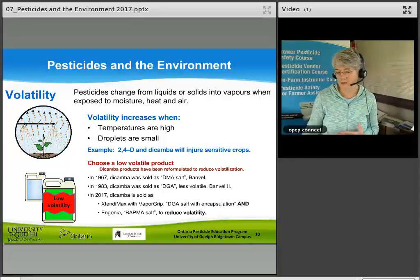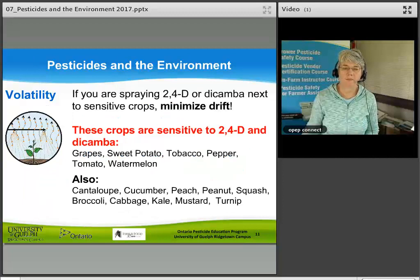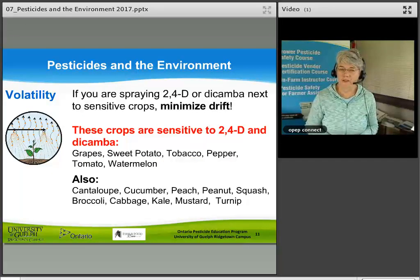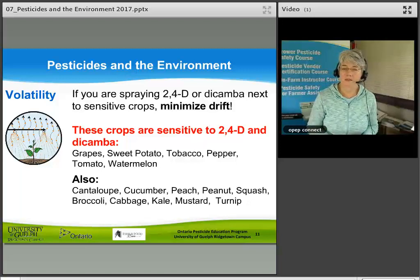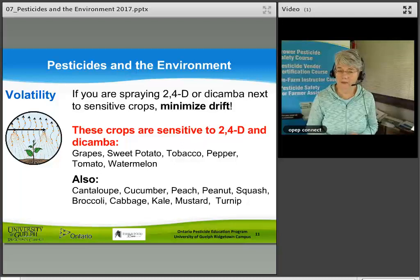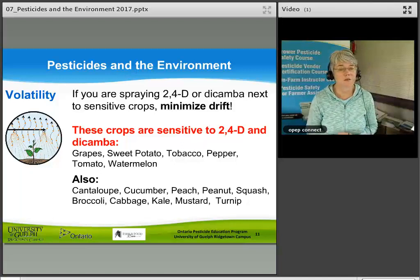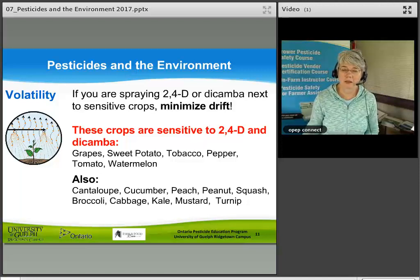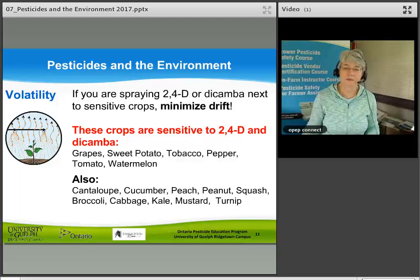If you are spraying 2,4-D or dicamba near sensitive crops, it is very important to minimize drift. Crops sensitive to these herbicides include grapes, sweet potato, tobacco, pepper, tomato, watermelon, cantaloupe, cucumber, peach, peanut, squash, broccoli, cabbage, kale, mustard, and turnip. Be very careful and make sure you are spraying so that the wind is blowing away from any sensitive crop.